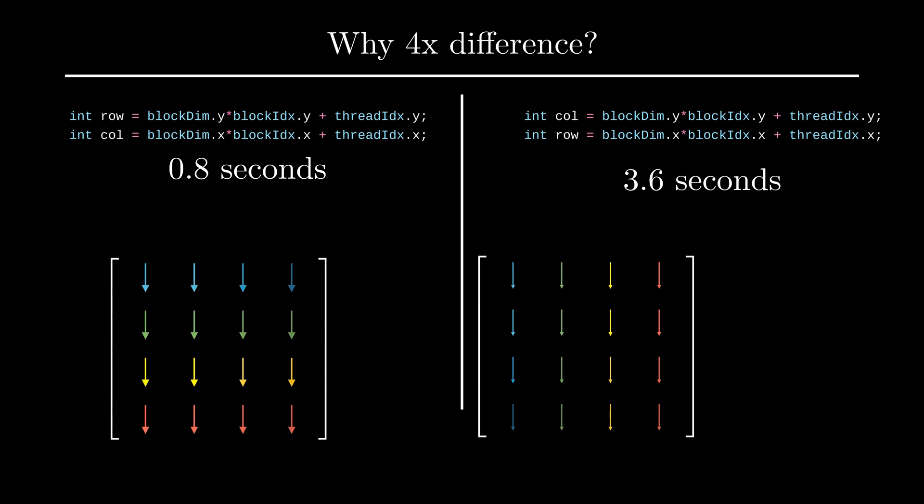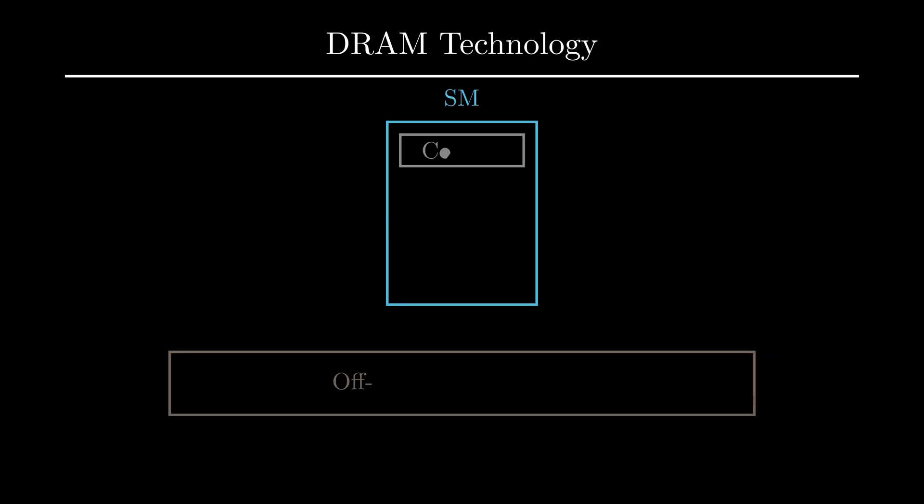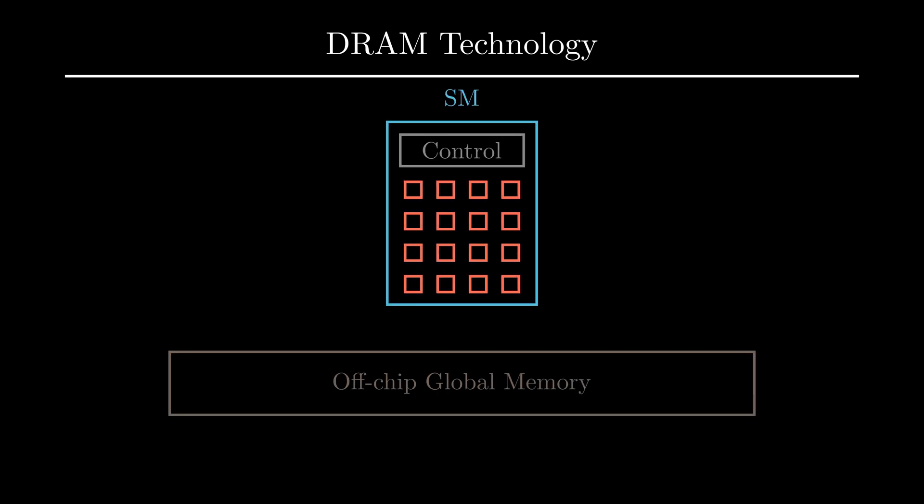The answer lies in the GPU's global memory or VRAM. Global memory in GPUs is implemented using DRAM technology, which means it has long latency and low bandwidth. Simply put, the data takes a long time to arrive at the processing units.